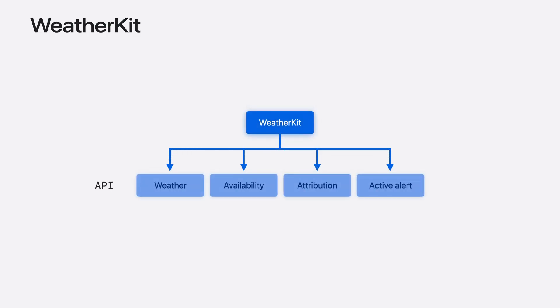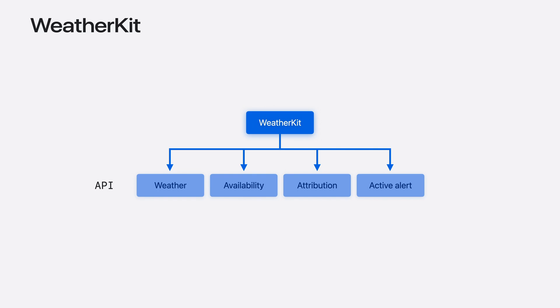WeatherKit is made up of several great APIs. There's availability to tell you which datasets are available for a given location, attribution to give you the data sources to attribute to, and there's active alert to give you details about ongoing severe weather. But the most important of them all is the weather API.